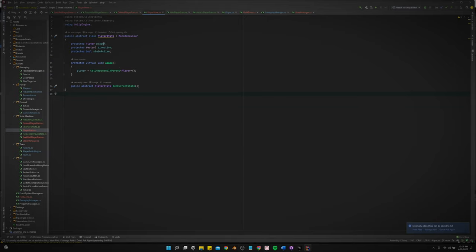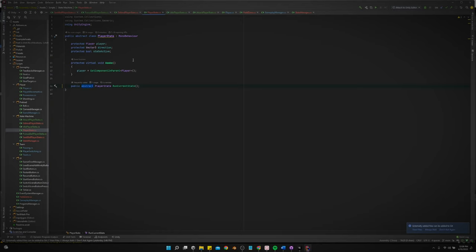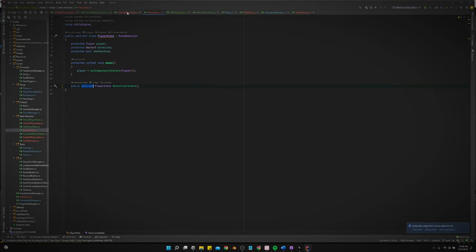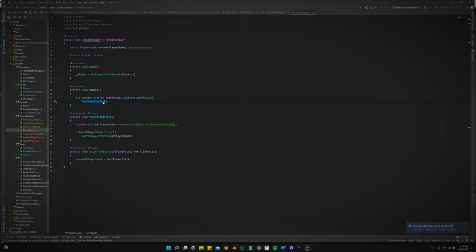And it's an abstract class just so we can have this abstract method. All this means is that anything that inherits from this class has to have a run current state method. And this is basically where all the logic will live for each state. Just think of it as an update function really. Cause that's where it goes is the update function. And that was what we were just in the state manager. Yeah. So you run state machine.